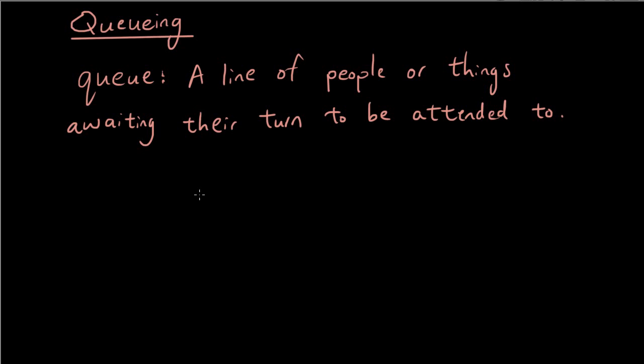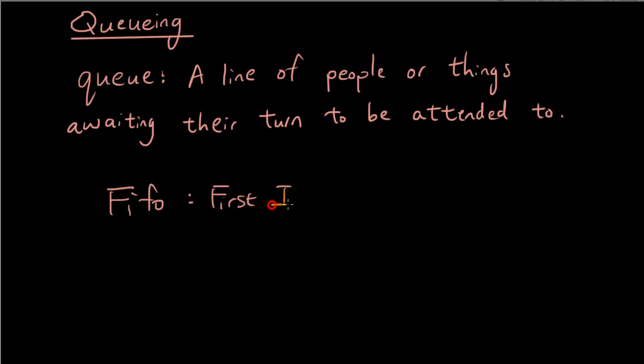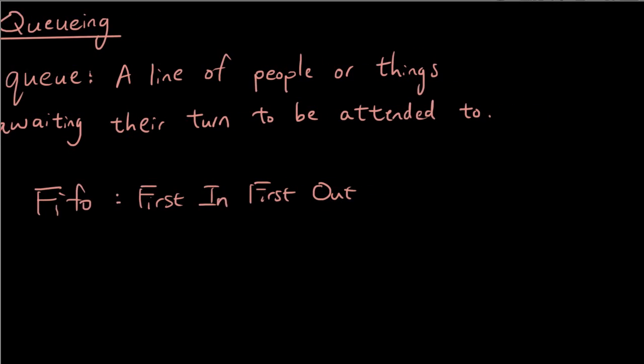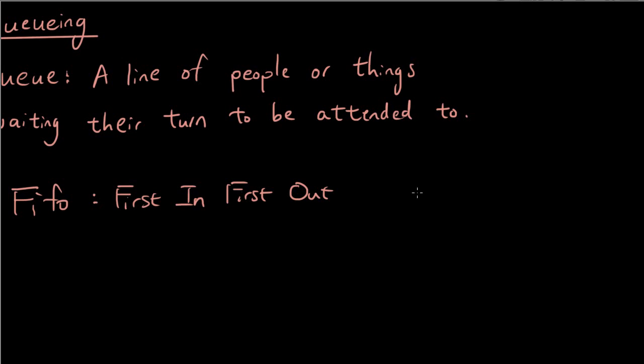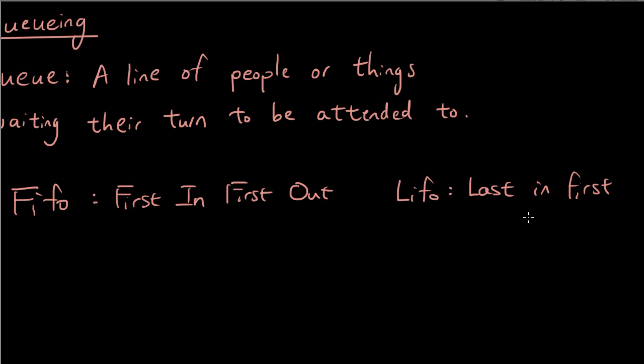Now two major categories of queues are either FIFO, which stands for First In, First Out or LIFO, which stands for Last In, First Out.